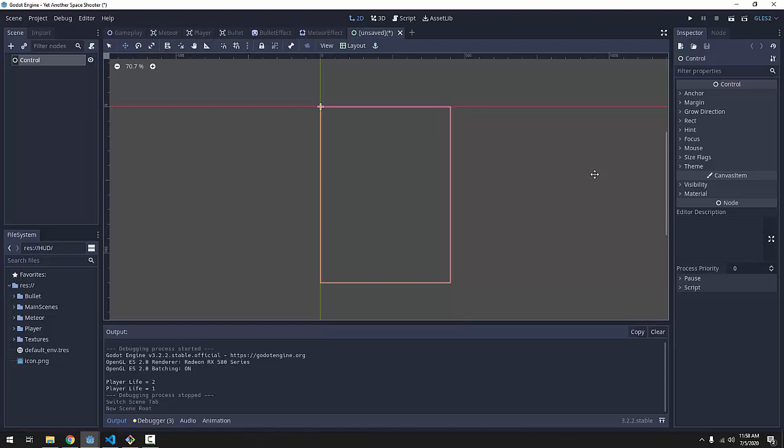Just know that these control nodes have so many amazing uses in different settings that we're only barely, barely, barely going to scratch the surface of them in this series because there's just way too many things we could talk about with them. But just know that they are really powerful and you can do way more than what we are simply making for our game.